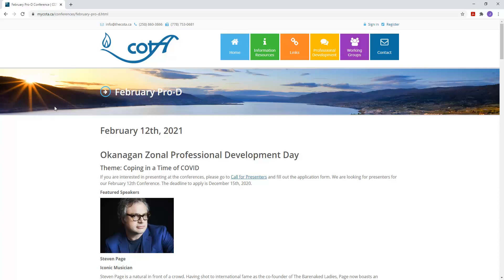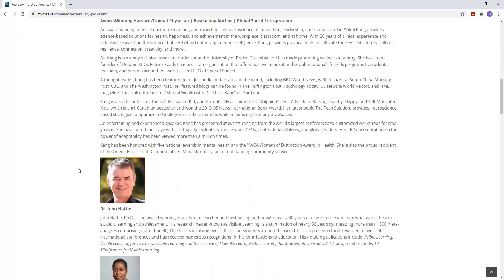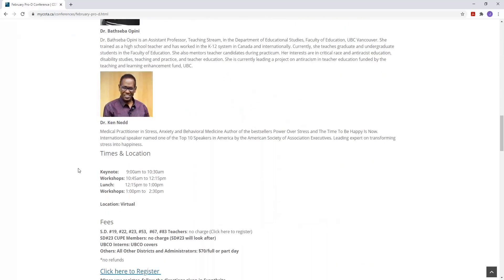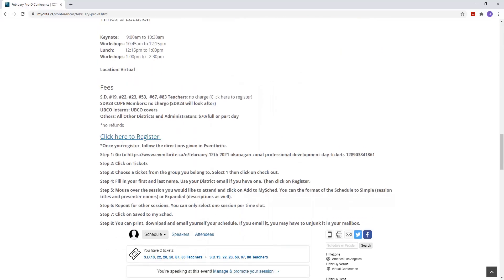Hello. I'm going to show you how to register for this conference. You scroll down this page here so you see where it says click here to register.